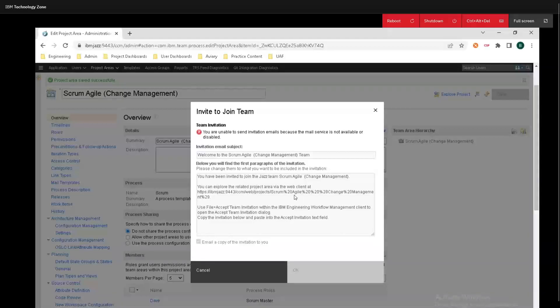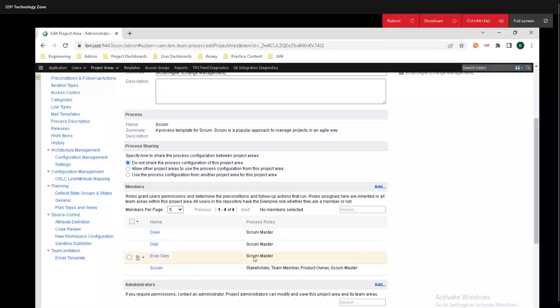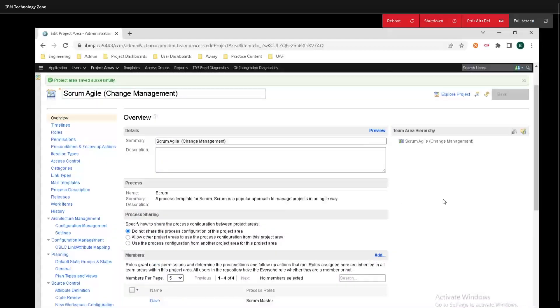And this is just showing a little error here saying we can't send emails because there's no mail service enabled. That is because I am on a demo image, but all of these users have been saved right here.